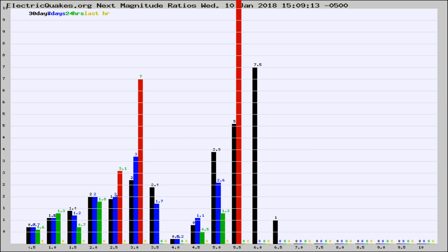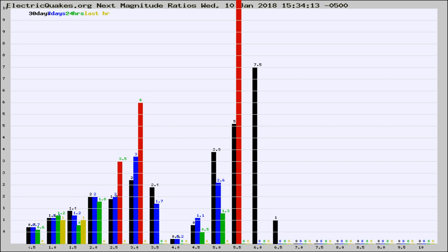Now you're seeing the next magnitude ratios, which is a graph of the ratio of, say, magnitude 2 to the number of magnitude 3s, which should stay consistent for any given area. If it changes between the last 30 days, 7 days, 24 hours, and last hour, it may indicate something unusual happening in that area. This is worldwide.